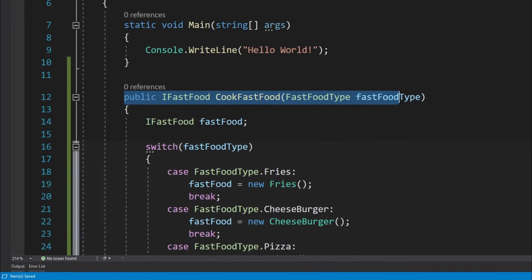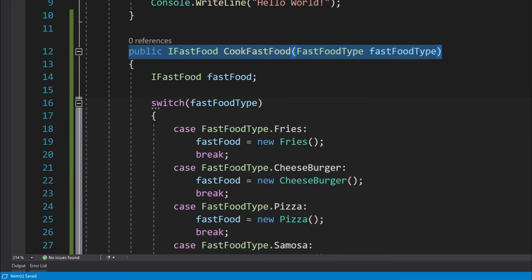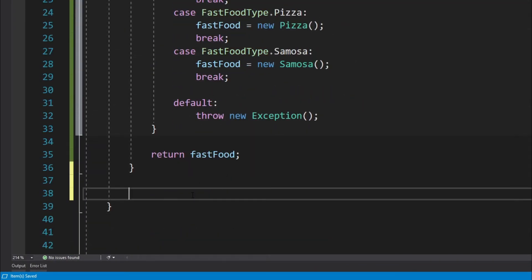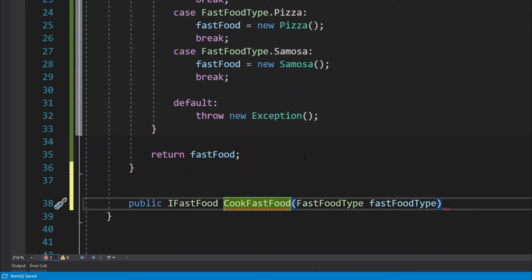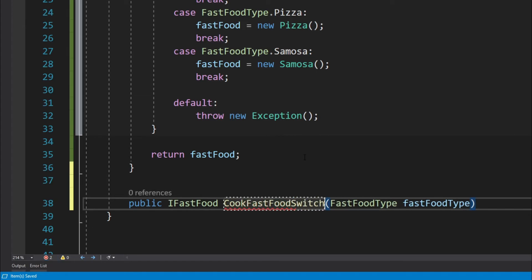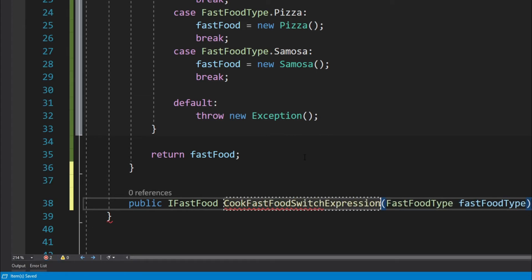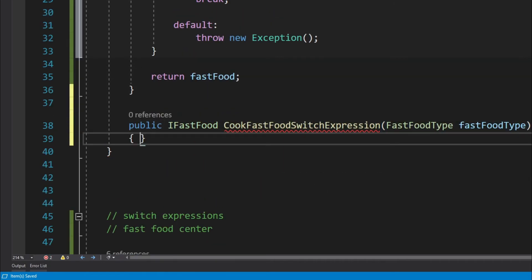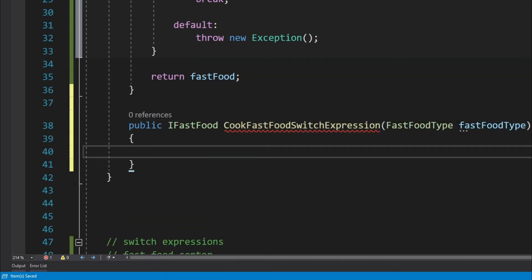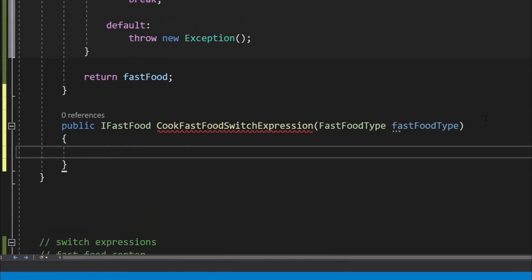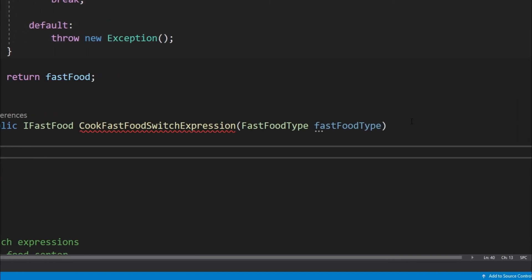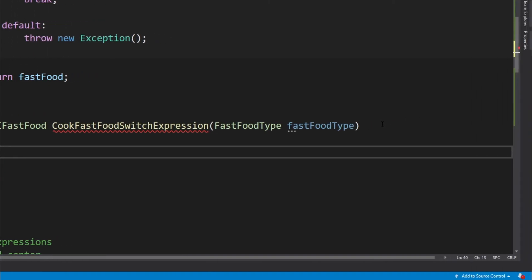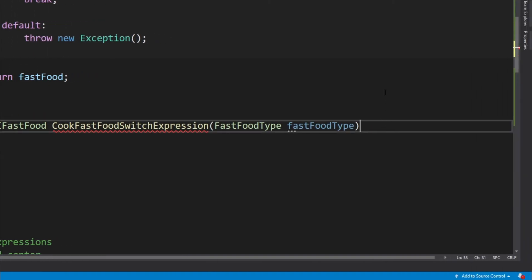I'm going to use the same signature for the method, but I'm just going to change its name. So let's just call it as CookFastFoodSwitchExpression. Although this is not a pretty good name, but for the purpose of this example I guess this will do. So now this time we are not going to create a switch block. The first thing that we will have to do is to write the arrow operator.